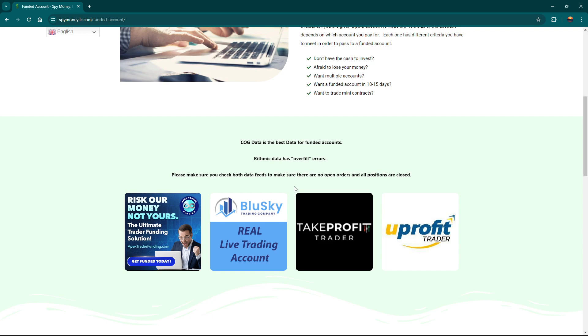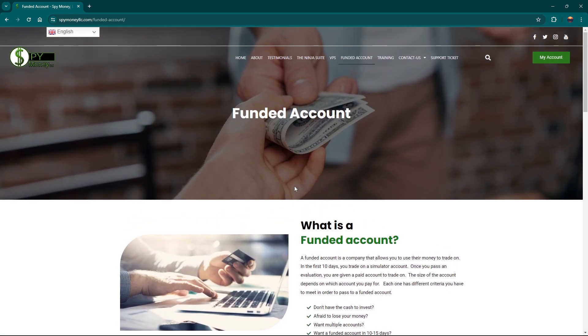A lot of people ask me, should you use Tradovate or Rhythmic? They both have their problems. That's the whole thing. Funded accounts aren't perfect. Live accounts are much better. So if you've got the money to put in a live account, you're much better off to do that.